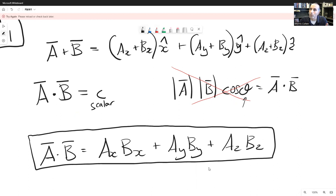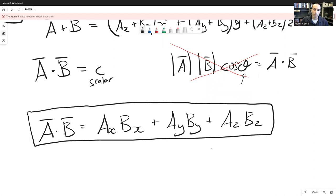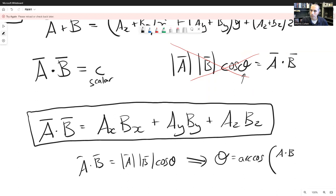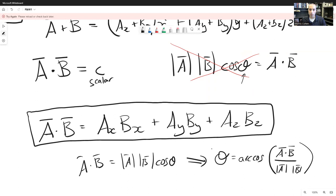Once you know the dot product, you can also figure out the angle between two vectors. Since A · B equals |A| |B| cosine theta, you can rearrange to find that theta equals the arc cosine of the dot product divided by |A| times |B|. So it's often easier to find the dot product first and then figure out the angle. The result of a dot product is a scalar.